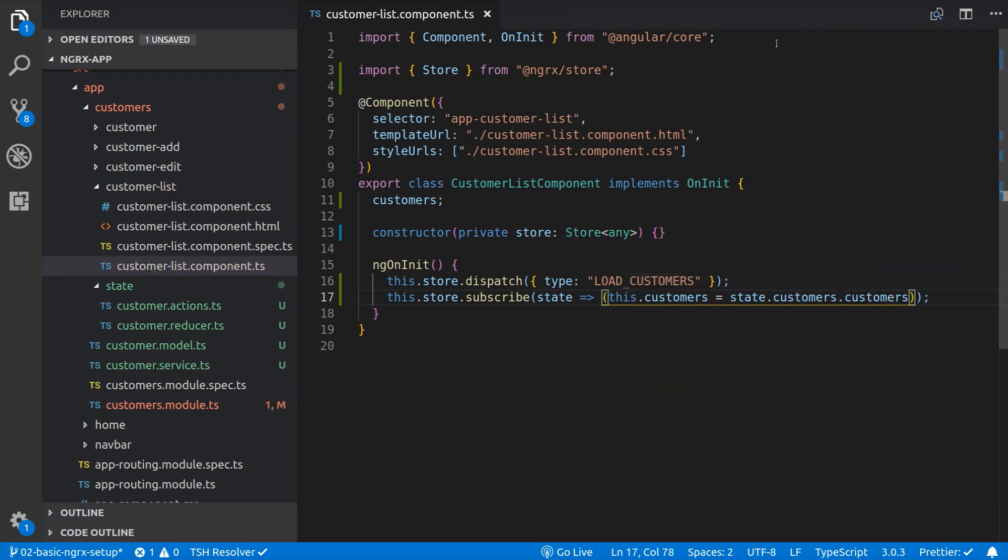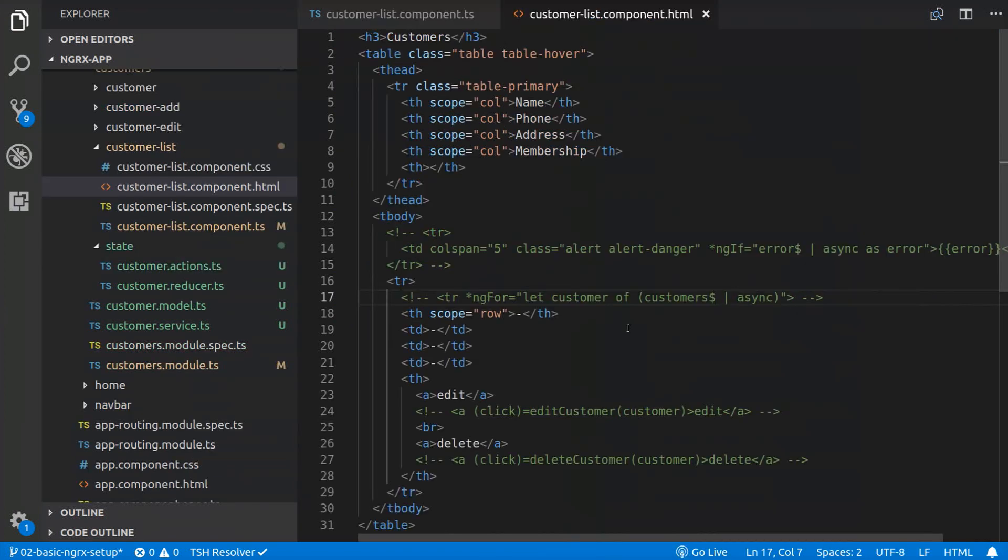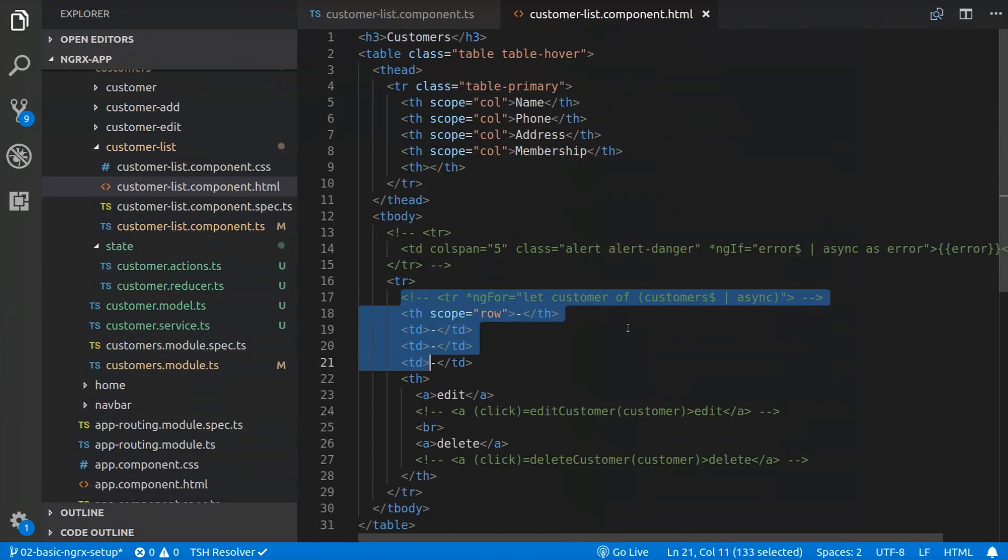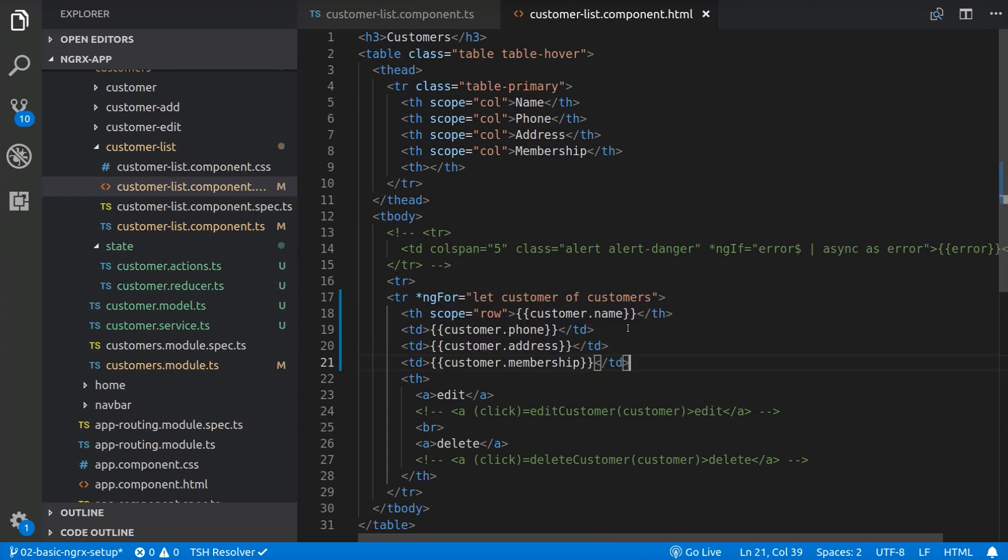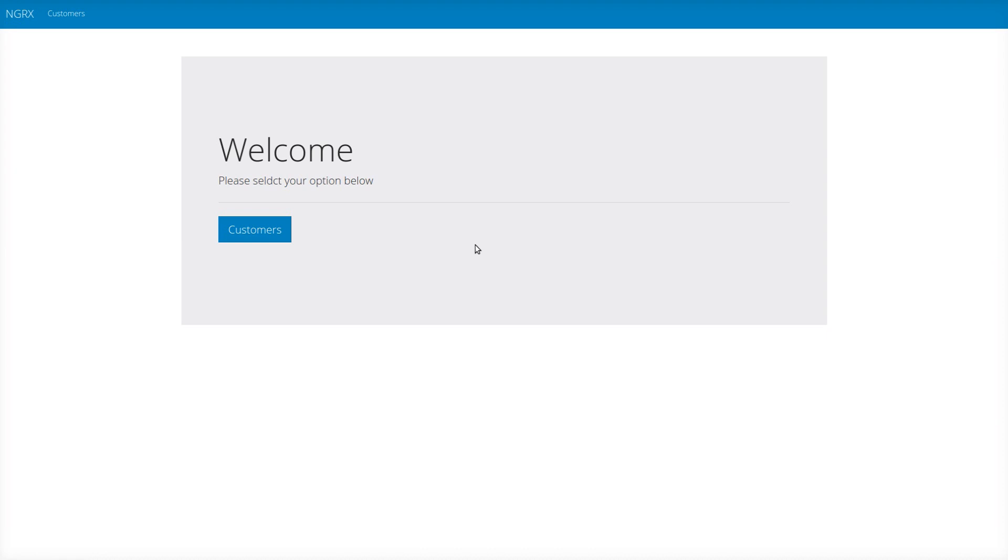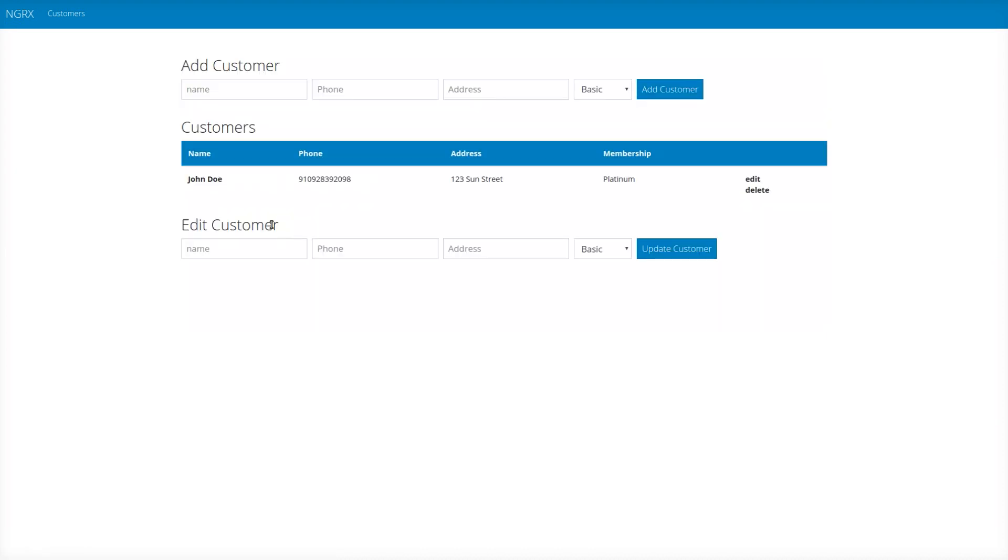So let's save it and update the template so it displays the customers from the component. Now if we go to the application, we should see the customers being loaded from the store.